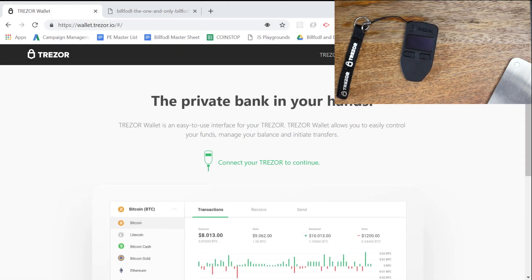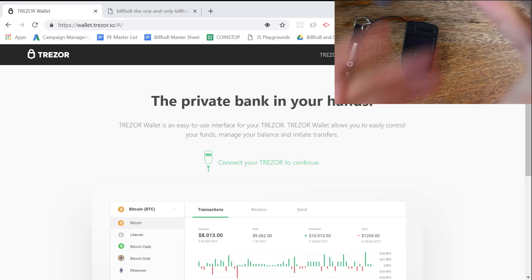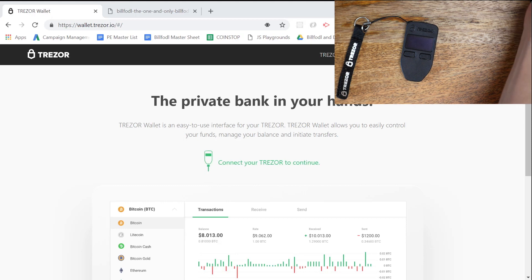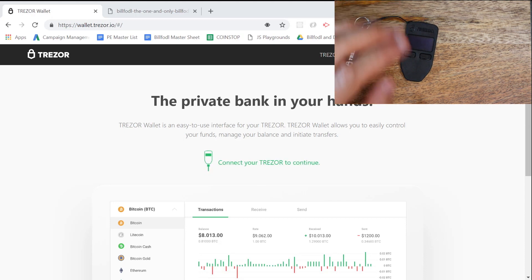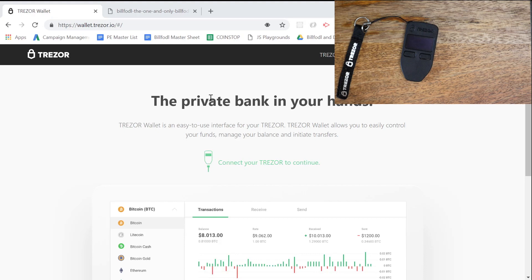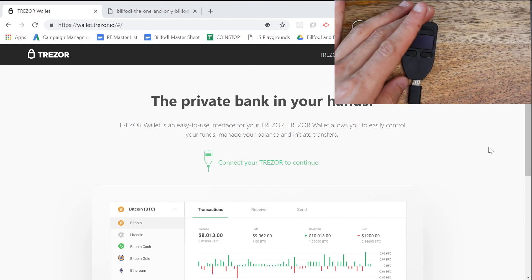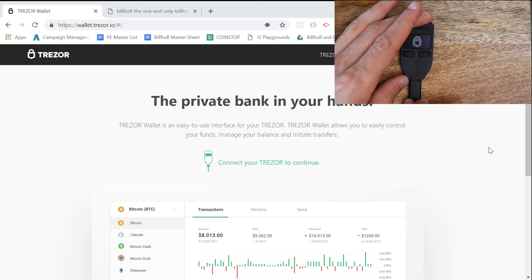Okay guys, so now it's time to recover our Trezor. Just like last time, let's get our seed phrase document out and open that up. I'm going to put that over here out of sight for you guys, but just know it's there. It's going to be different for you guys anyway. Now we want to head over to wallet.trezor.io, and you're going to see this website here: 'the private bank in your hands.' I'm going to plug in the Trezor.